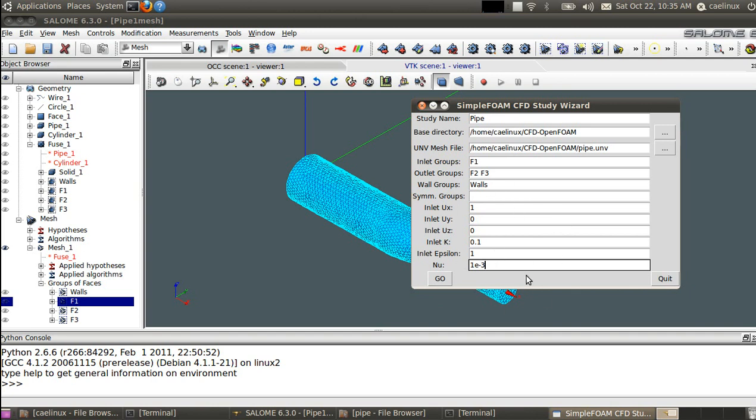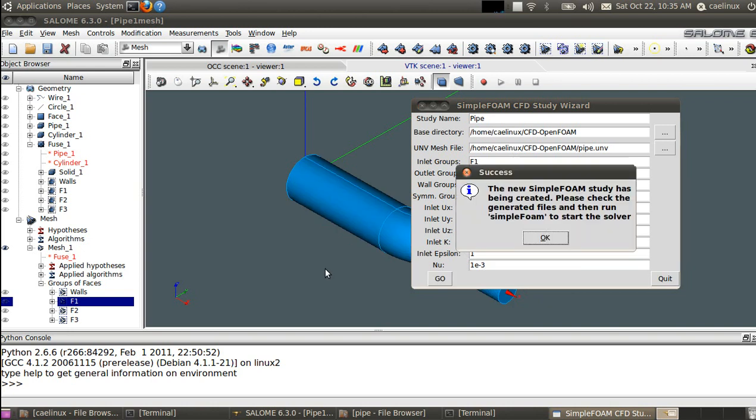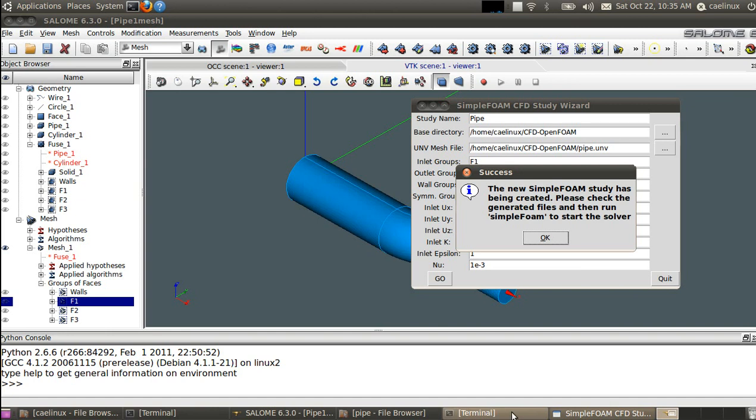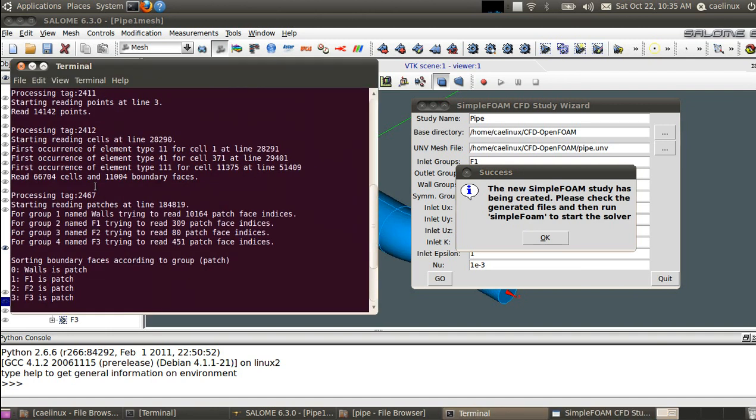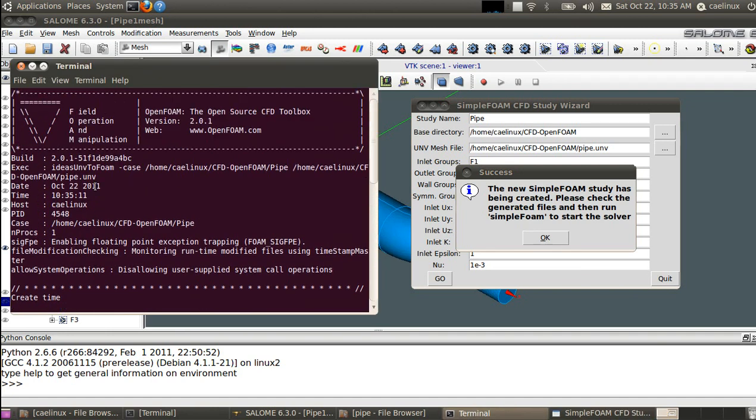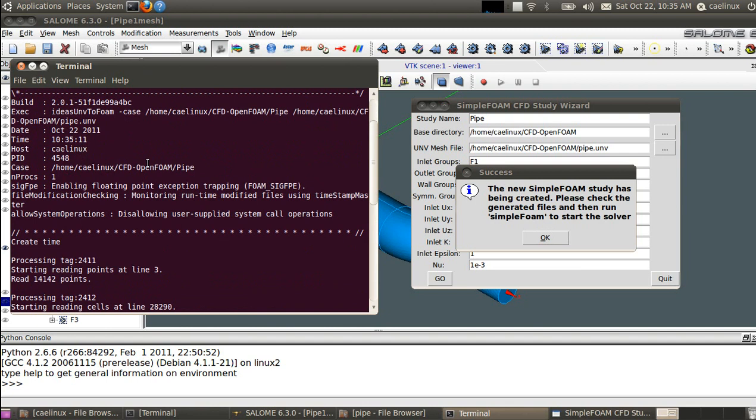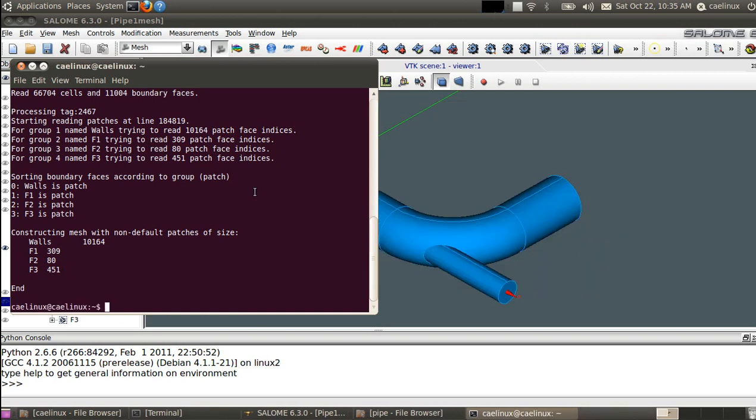So once it's done, we press go and the result is running. You can check in the terminal what it has done. It has actually created a folder structure and then generated initial files for boundary conditions and solution and imported the mesh from UNV file format.